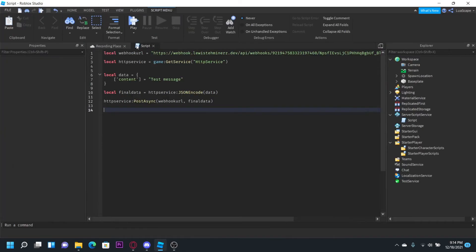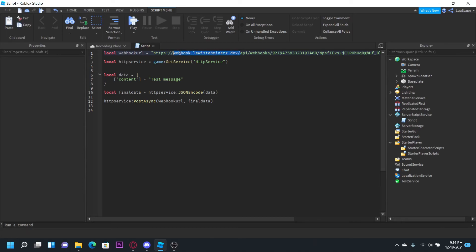This will work in a real game too, so you don't have to worry about that. This is just a very simple way of using the webhook proxy.